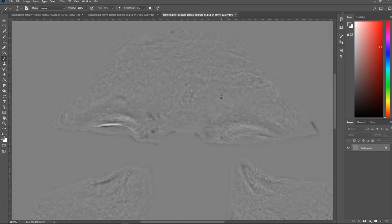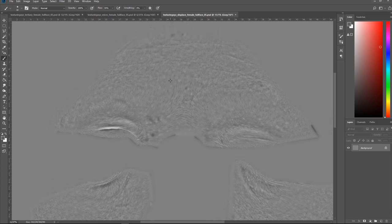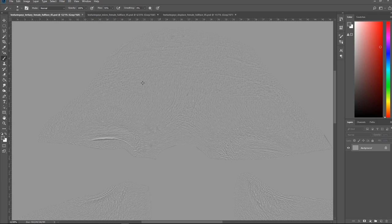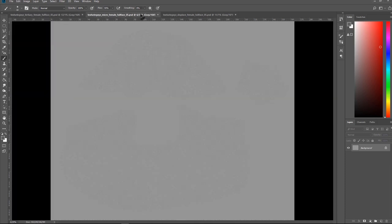If you go to Texture XYZ and download their displacement maps — a lot of big companies and pros use this pipeline — this is how you can achieve super realistic skin details. As you can see, we have a secondary displacement, a tertiary details displacement, and a micro displacement.